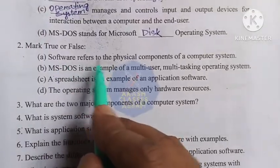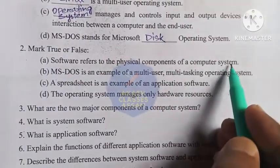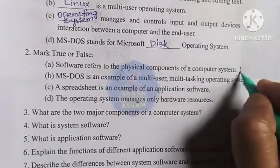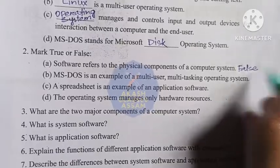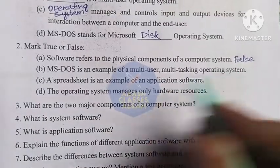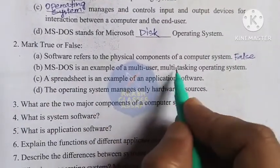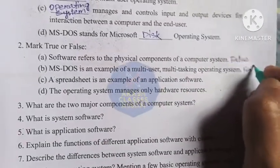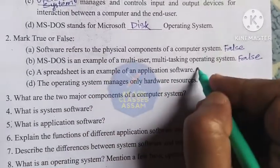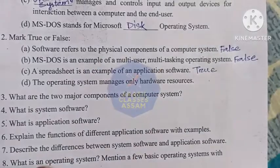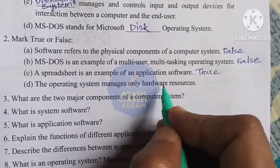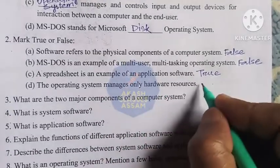True or false: Software refers to the physical components of a computer system — this is false, as software is not a physical component. MS-DOS is an example of a multi-user multitasking operating system — this is false; MS-DOS is a single-user single-tasking operating system. A spreadsheet is an example of an application software — this is true. The operating system manages only hardware resources — this is false; it manages both hardware and software.